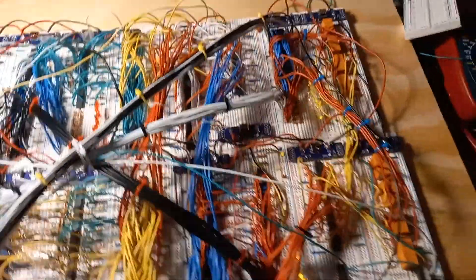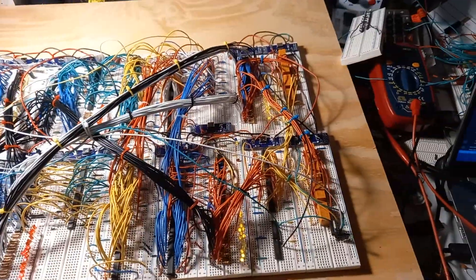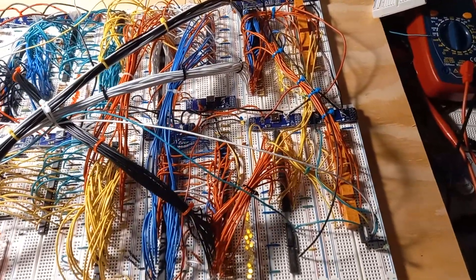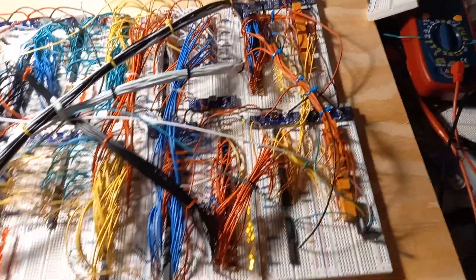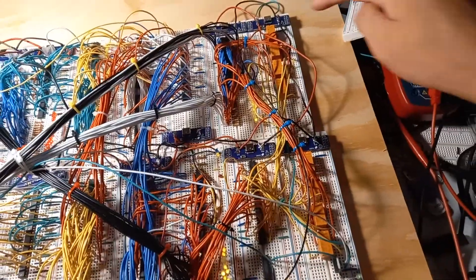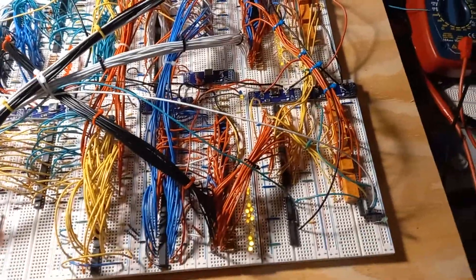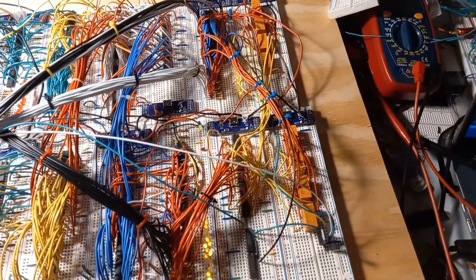And what I've been working on for the past couple of weeks is this part, this module right here. And this is the memory control.